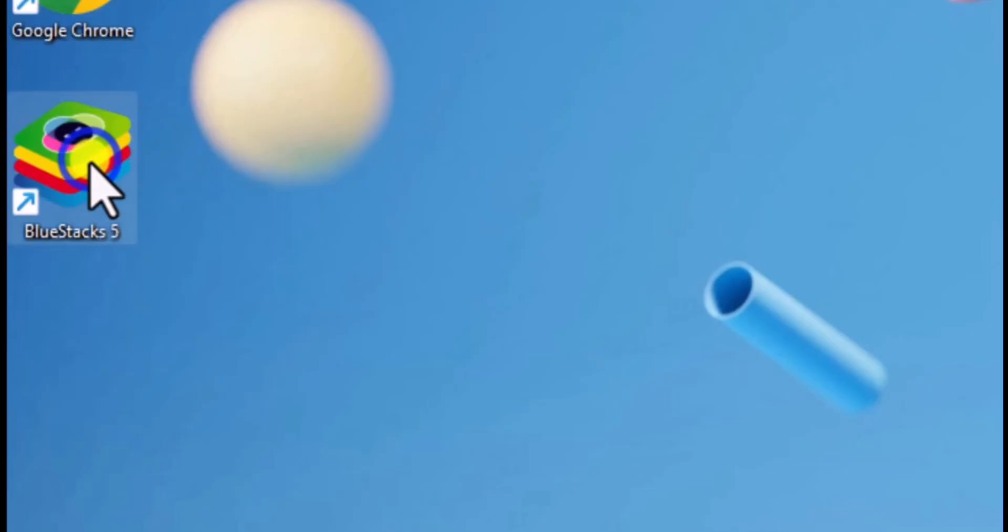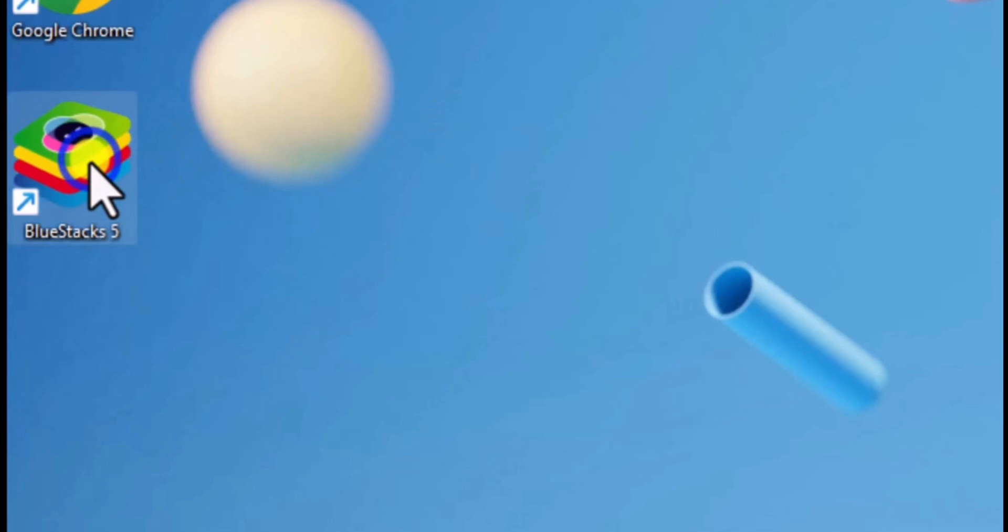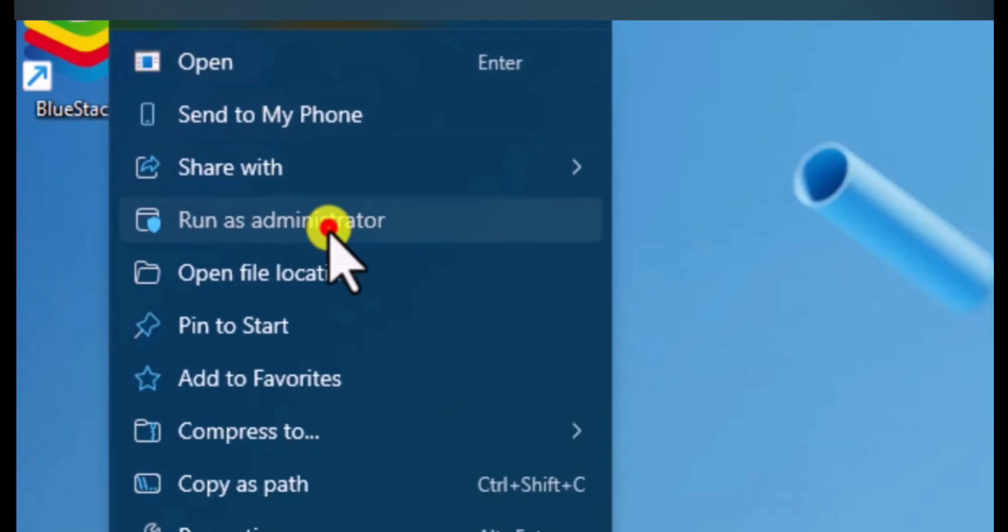So what you need to do is go back to the desktop and navigate to BlueStacks 5. Click on it and there are many options that have been made. You have to click on run as administrator.